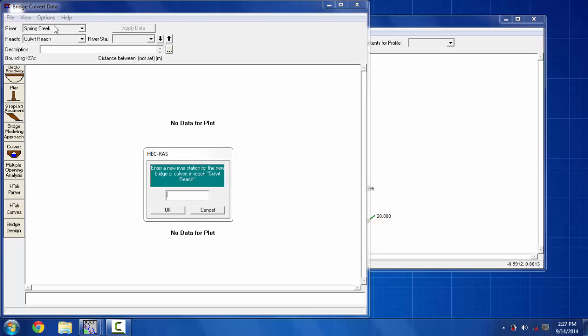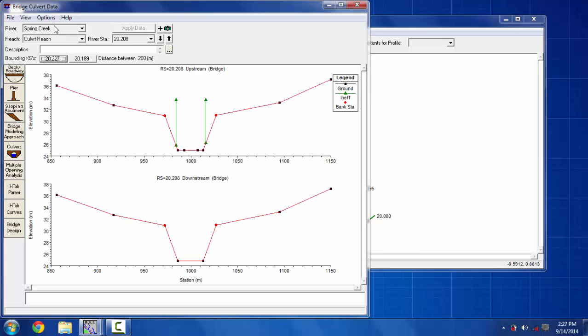Here you are seeing the cross section I am going to put the culvert on, and I have already made an ineffective flow area in that cross section so it's also being seen on it.